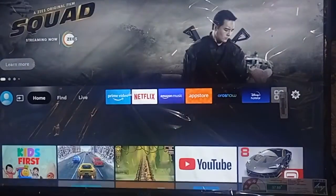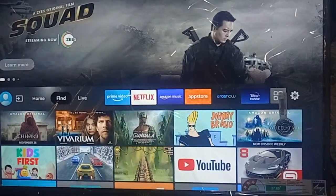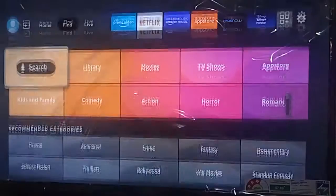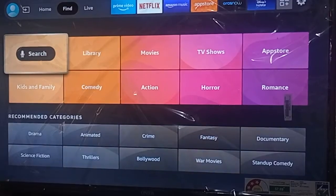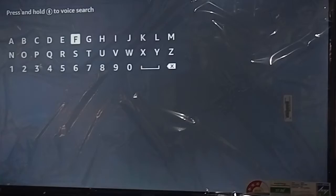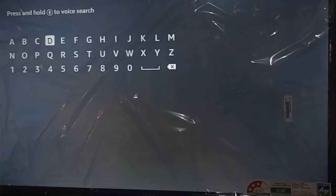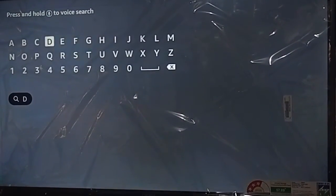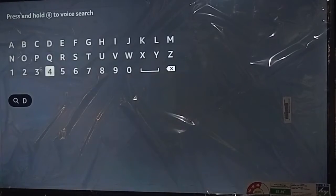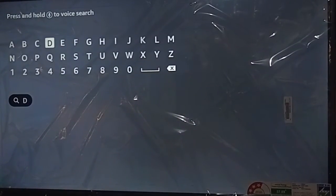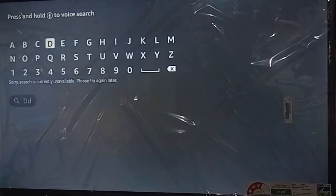Now go to the home screen of your Fire TV and go to the Find option. You can see the search icon here, so click on Search. You can see the virtual keyboard — just type the letter D.